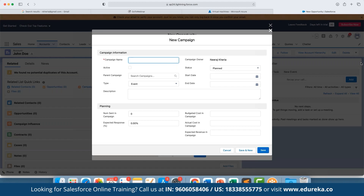Once the opportunity is saved, we can keep on updating its stage — whether still in negotiation or moved to a different stage altogether. We can filter opportunities based on their current stage, giving us a clear picture of the current status of each account we are managing.